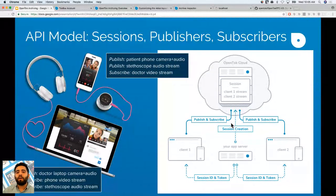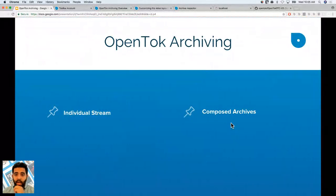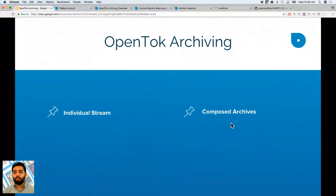OpenTalk archiving and recording is essentially the ability to record a session — just like we are doing for this one — and have it available to replay right after. We offer archives in two different formats: individual stream and composed archive.